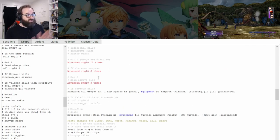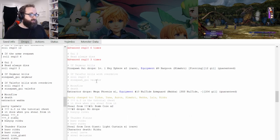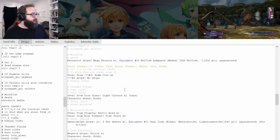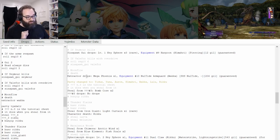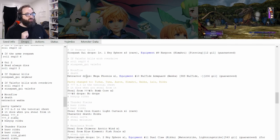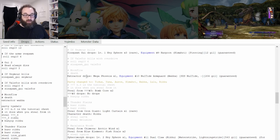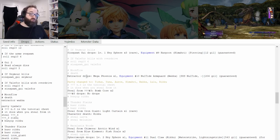After GUI, once you get through it, the RNG tables won't change a ton until we get to the Thunder Plains. And when you go from GUI to Rikku's tutorial, there's not a whole lot that happens that can affect RNG. So we'll go ahead and jump ahead to Rikku's tutorial.